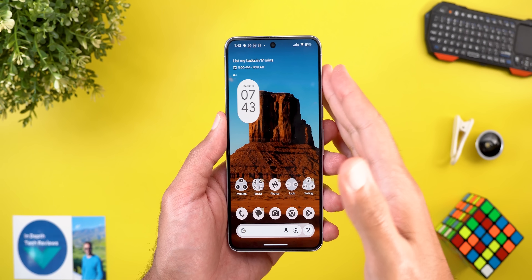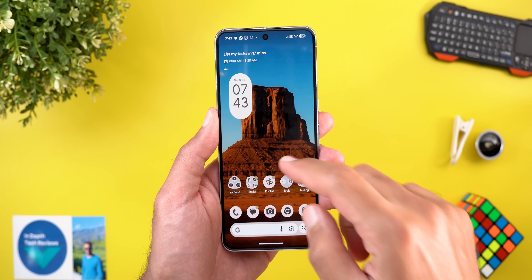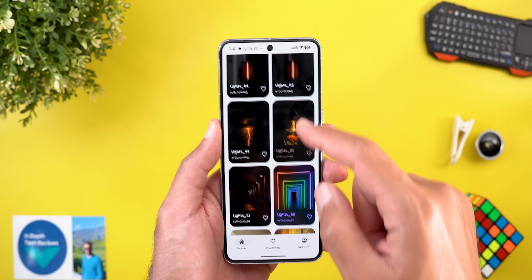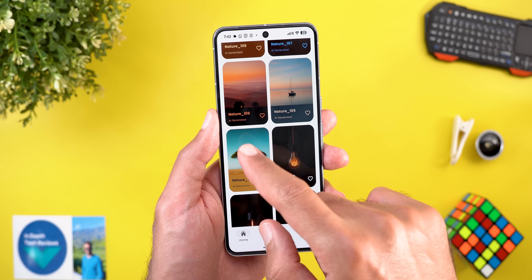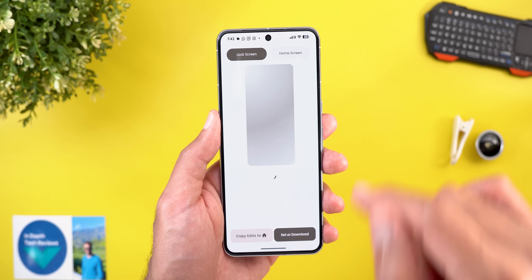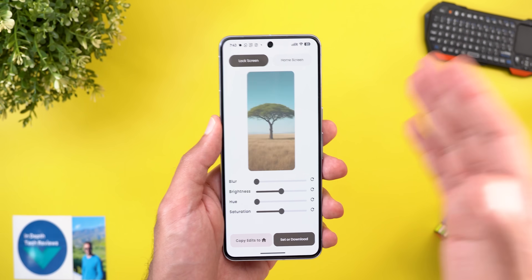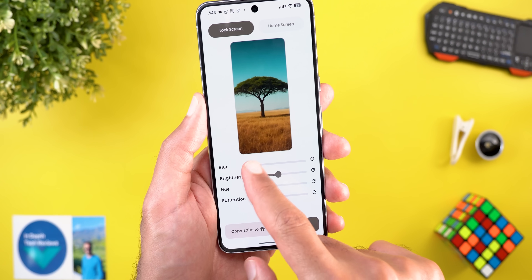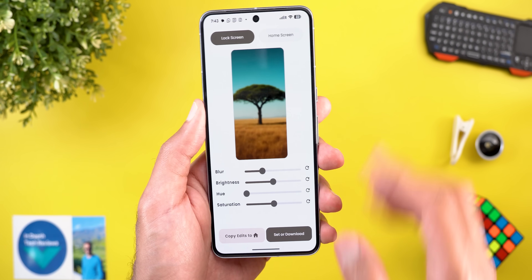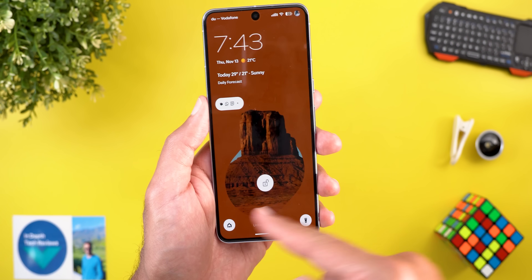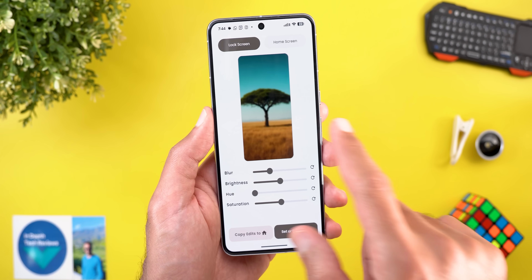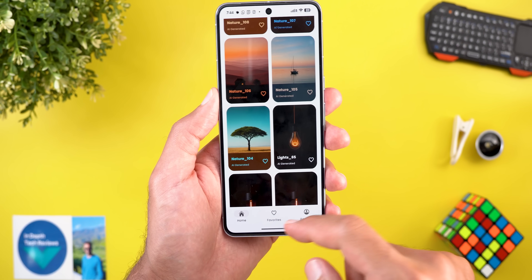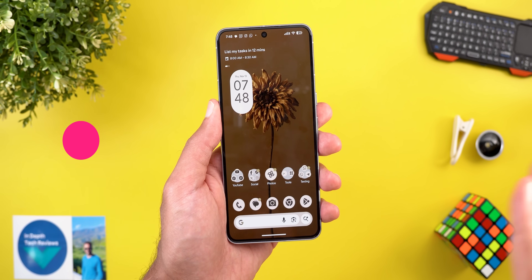Before the next chapter — if you like my wallpapers, check out the wallpapers by In-Depth Tech Reviews app. It has stunning wallpapers, many of which work with the live effects feature of Android 16. You can download wallpapers locally on device, apply live effects, and even edit the image before downloading. You'll find the Google Play Store download link in the description.